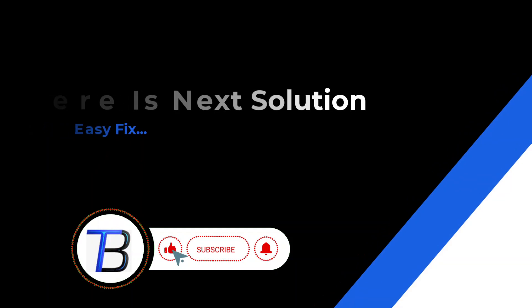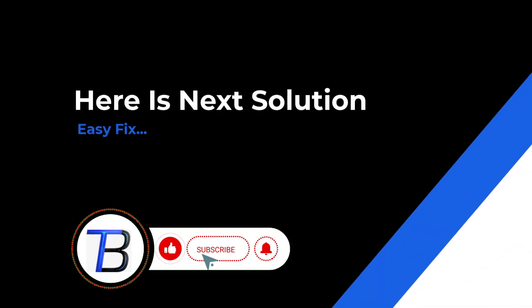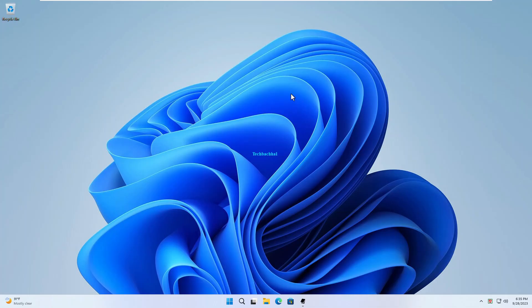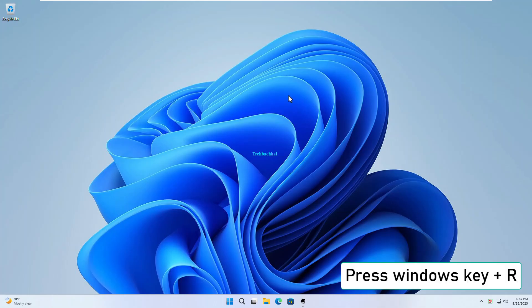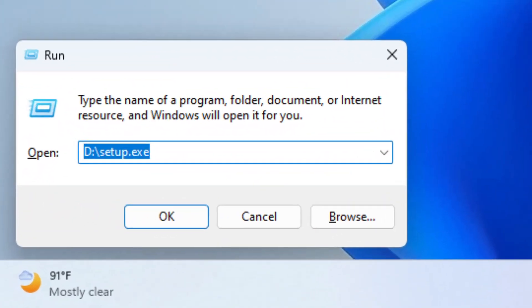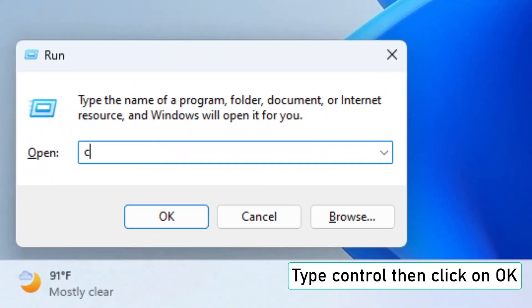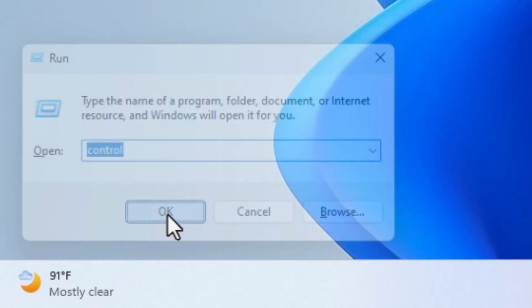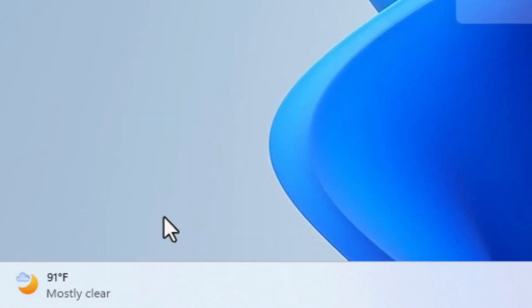If it doesn't work, here is the next solution. Press the Windows key plus R on your keyboard to open the Run Dialog. Type Control and click OK. This opens the Control Panel.